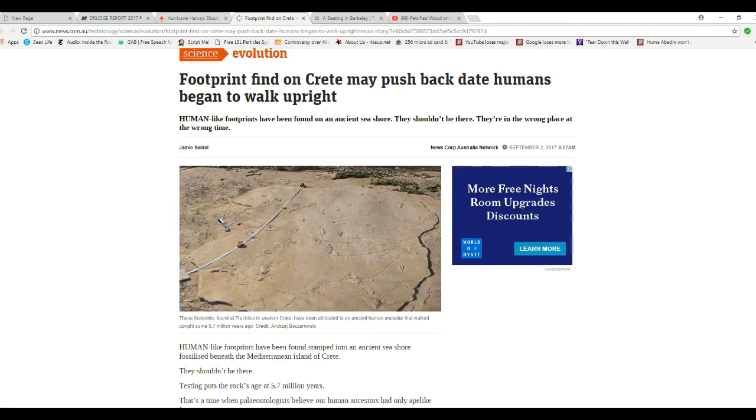The point here is, there's much more to our history that's been dreamt of in these people's philosophy.